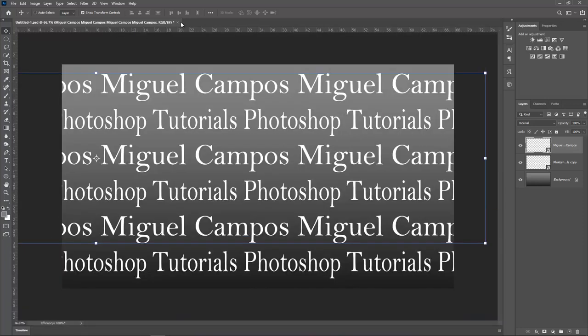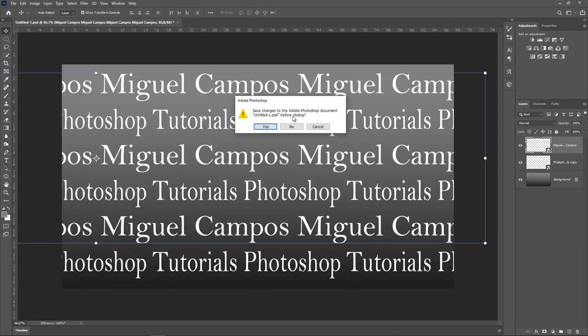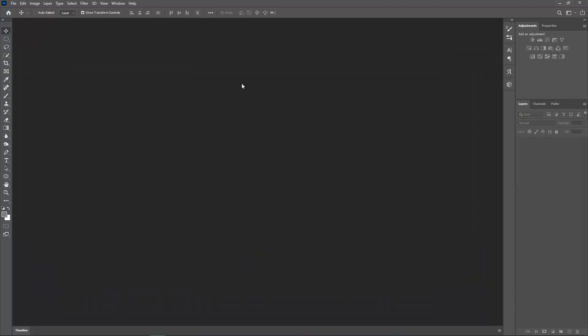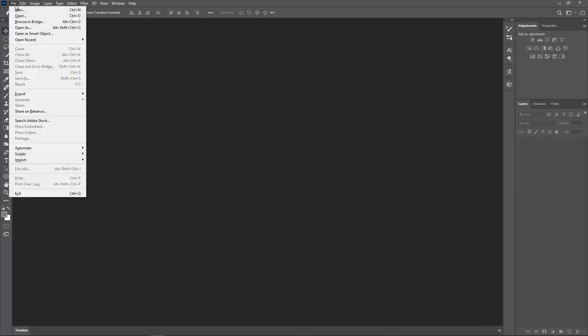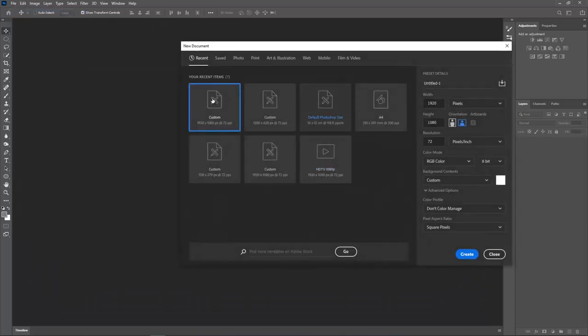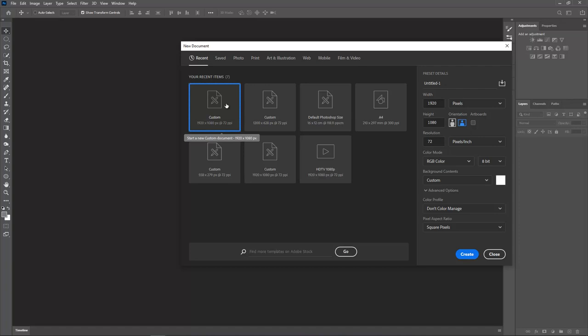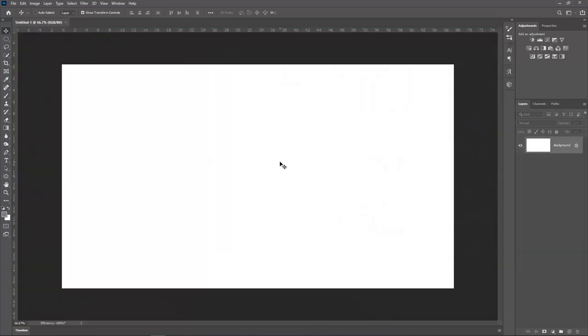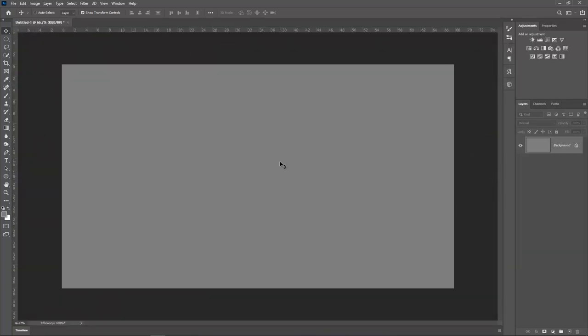So the first thing I want to do is close this document. I'm going to File, New and I want a 1920x1080, so it's a white screen at 72 dpi. I'll create that and now I just fill it 50% gray.